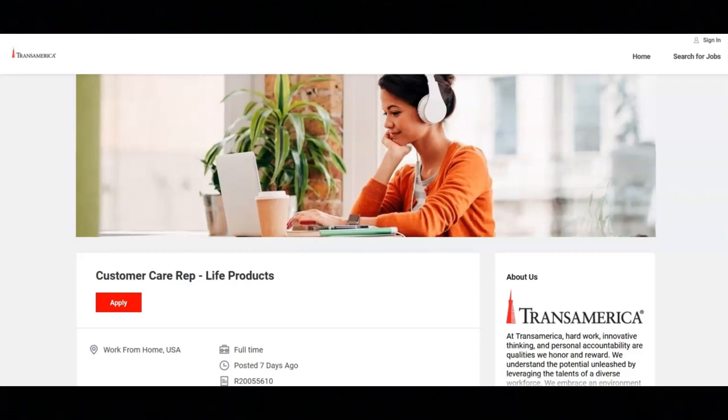I hope you all are doing well today. For today's video, I've got some really great work from home job opportunities for you.